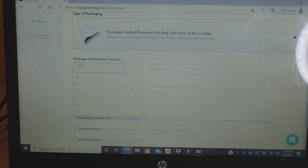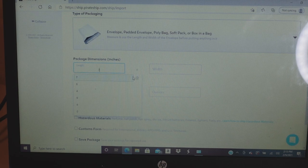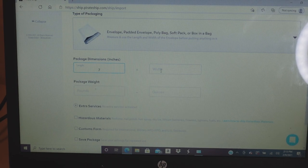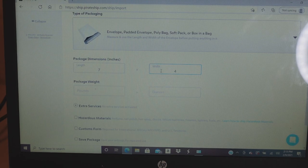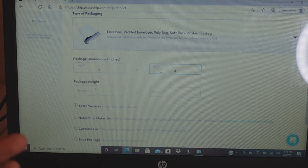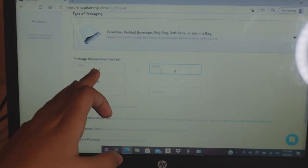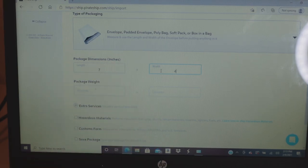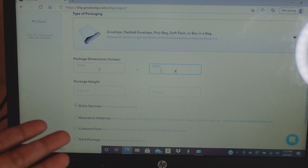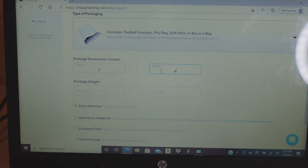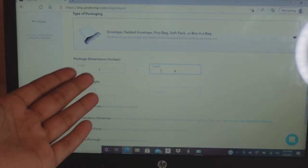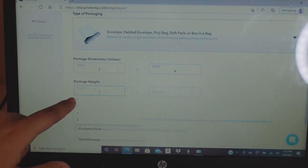It will ask for the dimensions. Most of my packaging is 6 or 7 by 4 or 5 inches. It doesn't have to be exact — if it's 6 by 4 you can put 7 by 4, just make sure you're close to the actual length and width. You do not need the height, just length and width.